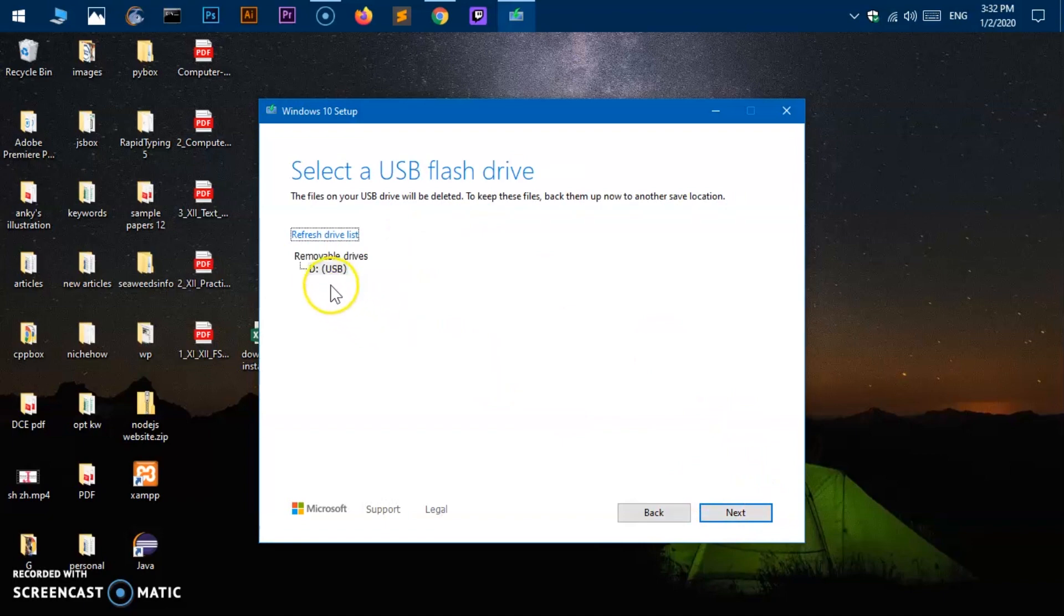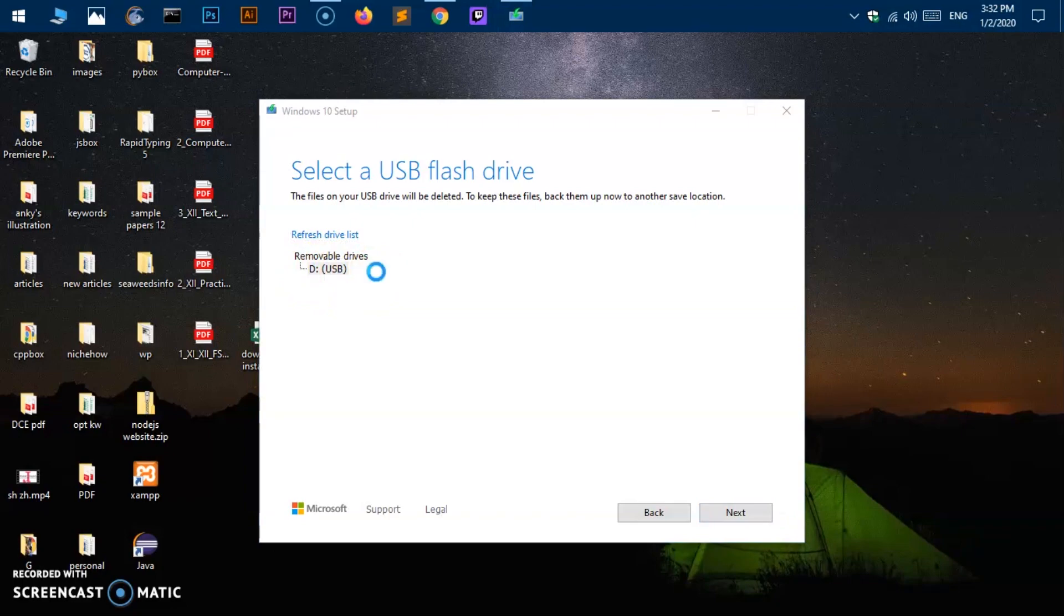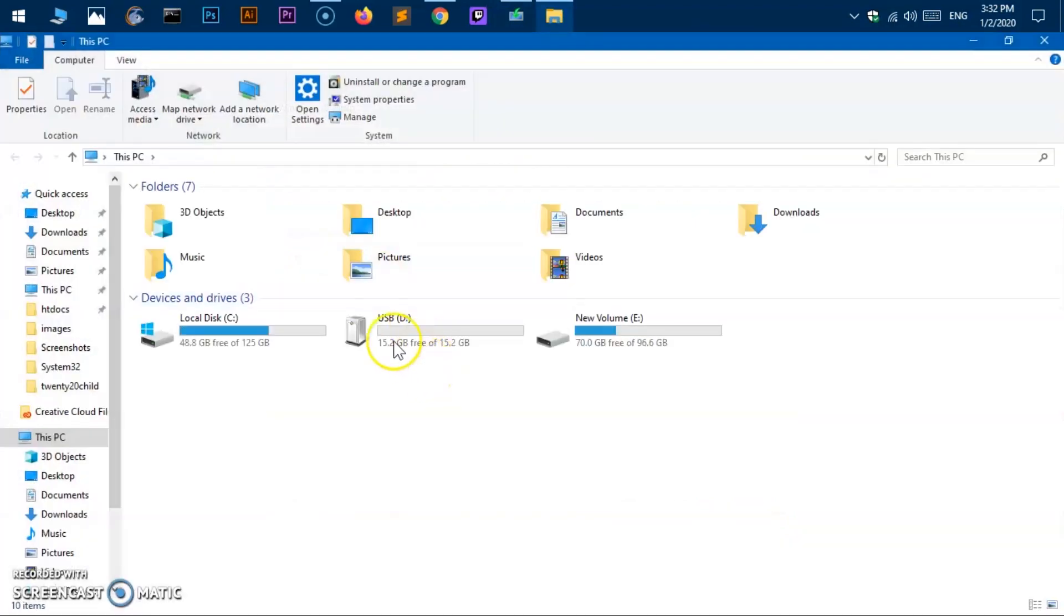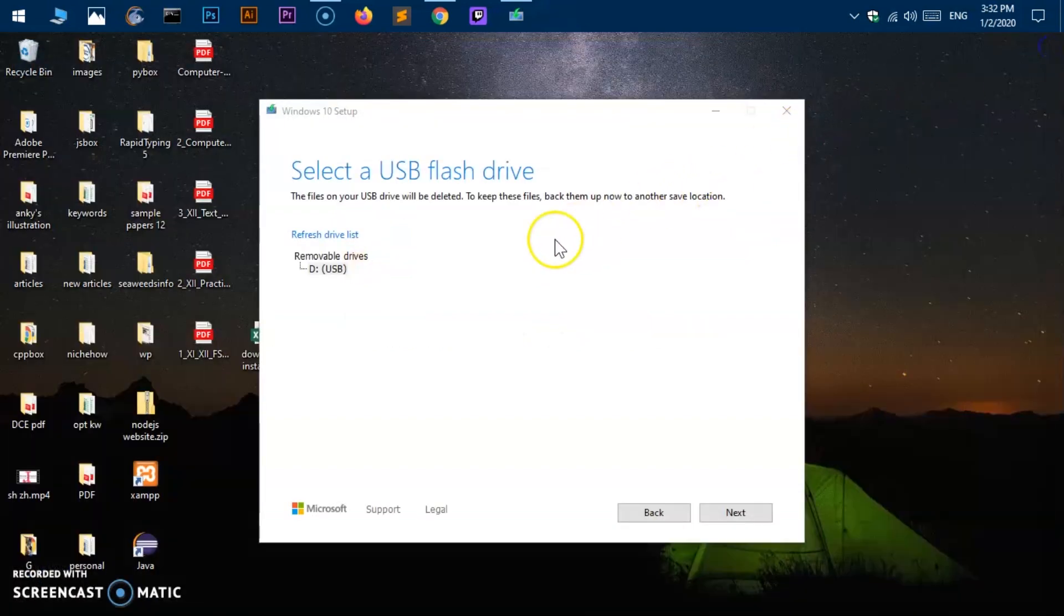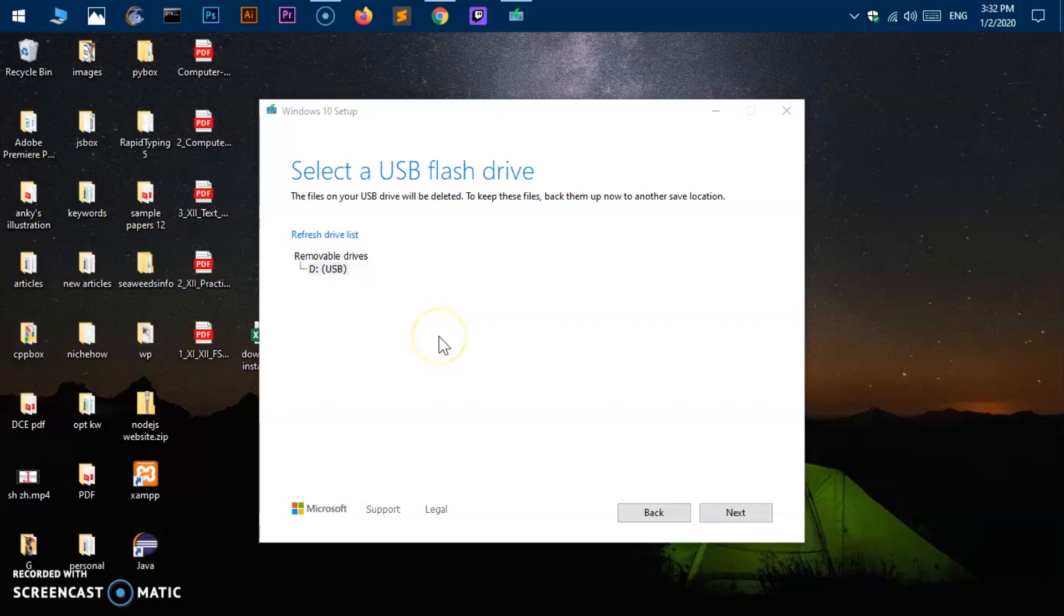Now this has already detected drive D which I have here. You can see it is 15 GB so go ahead. It is basically 16 GB. It is showing up 15.2. That is perfectly fine. Now go ahead and so it will if you have a flash drive plugged in it will automatically detect it.